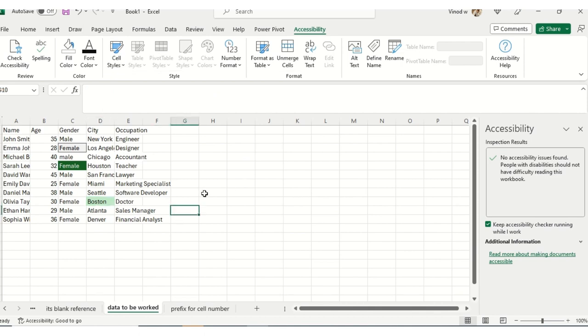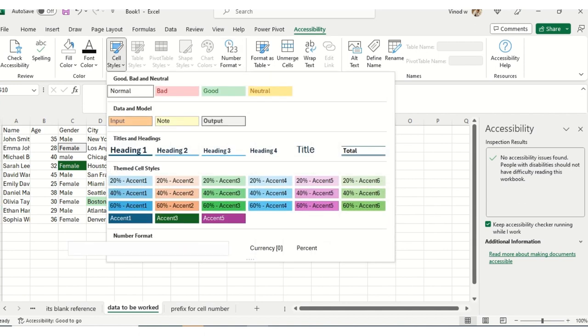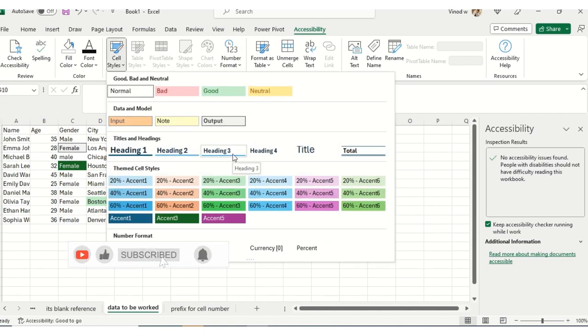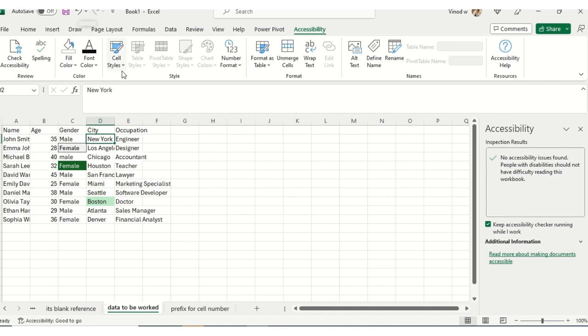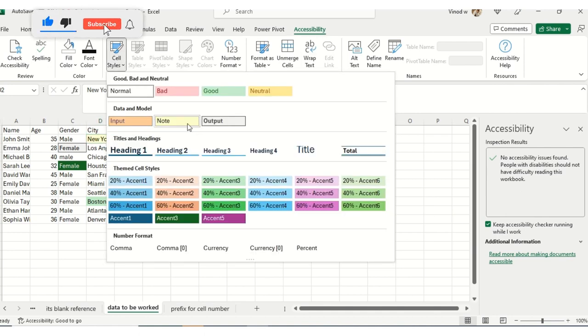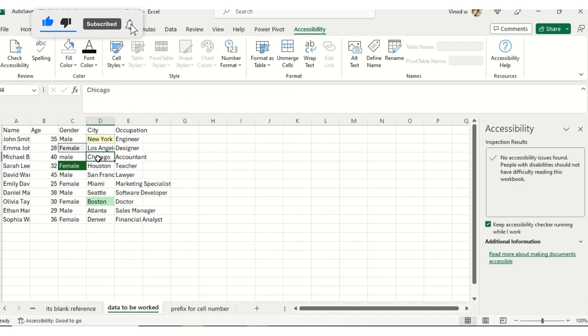A Cell Styles option is available in the Home ribbon tab as well. Why do we recommend using this palette? The reason is the combination. If you could see, it's completely different from the Home ribbon tab Cell Styles. Let me show you what exactly I'm trying to convey. In Accessibility Cell Styles, suppose I'm selecting this.